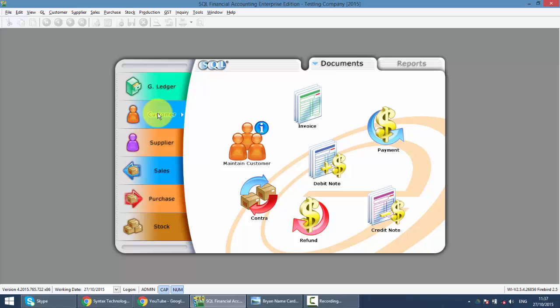The second scenario is you have Customer A with some outstanding, and at the same time, there's a Supplier B where you have an outstanding also. So instead of making payment and receiving payment, they are related and they want to do contract between themselves.